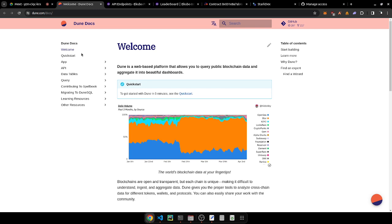Question about opportunities for those looking to get into blockchain data analytics: what does the competitive landscape look like and how easy is it to get in?